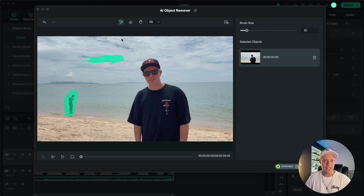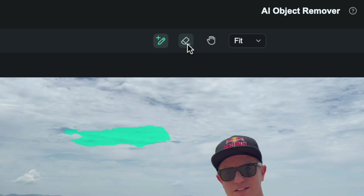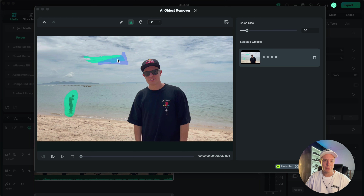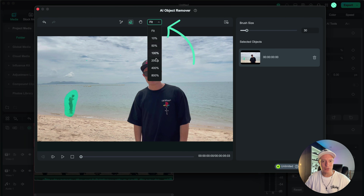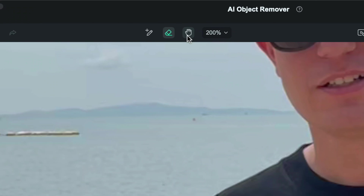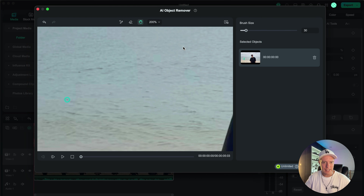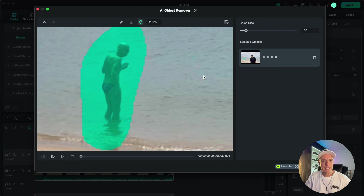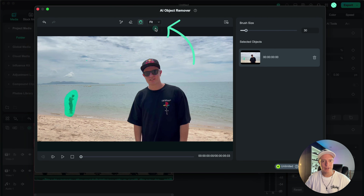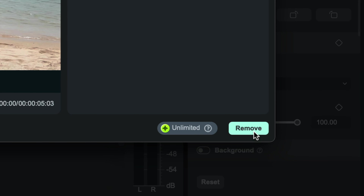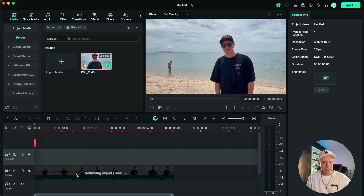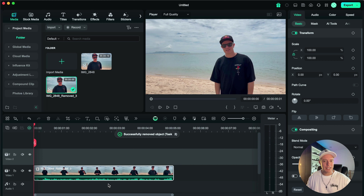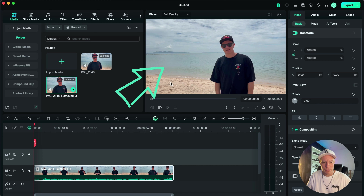If you happen to accidentally select a bit that you didn't mean to, there is an eraser tool just up here and you can go ahead and erase that. If you wanted to zoom in at any time to get a better look, we can zoom to 200% here, and use the hand tool to click and drag your way around to see the selected area. We'll go back to full screen, and now if we click the remove button down here, it will track that object throughout the entire clip. The clip is now processing, and we're done.